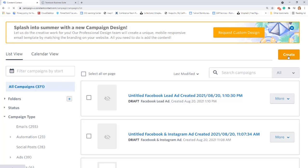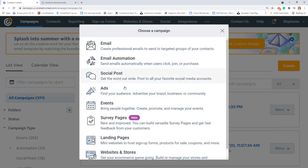Hi everyone, this is Stephanie. If you've never created a Facebook ad before, you're going to need to create an ad account in order to get everything set up. From the Home tab or the Campaigns tab in your account, click Create at the top of your page. Then from the Campaign menu, choose Ads, and choose the type of ad you want to start with.